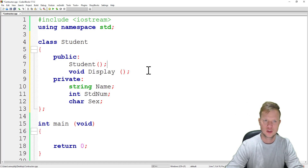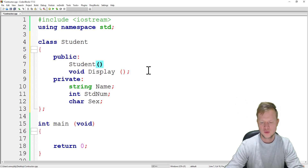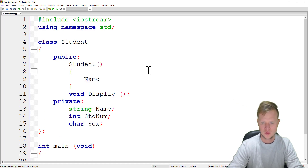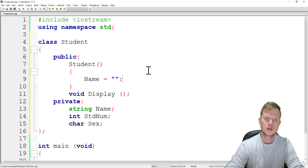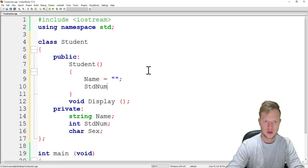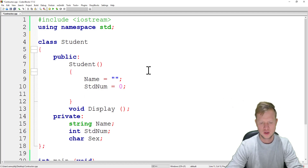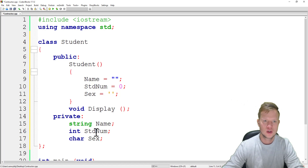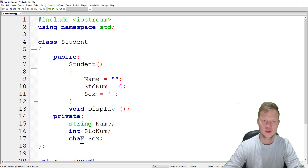A constructor is a function. Its name is the same as the class name, so we say student with round brackets. We initialize the name to an empty string, student number to zero, and sex to nothing. This is important because when the class is created and we haven't set these variables yet, they might contain previous garbage memory values.